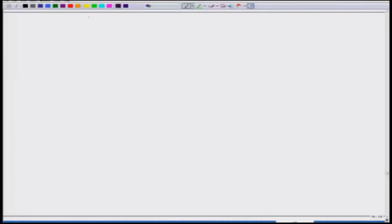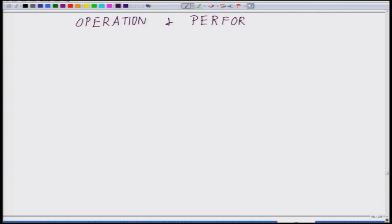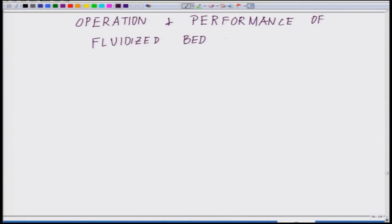So essentially what we will be doing today is the operation and performance of the fluidized bed gasifier.